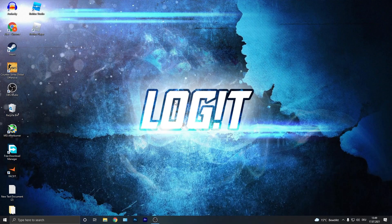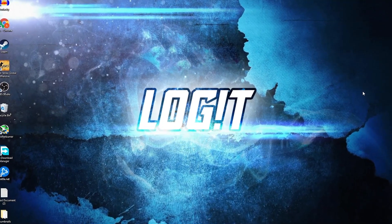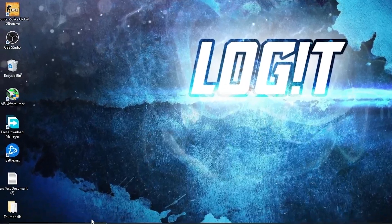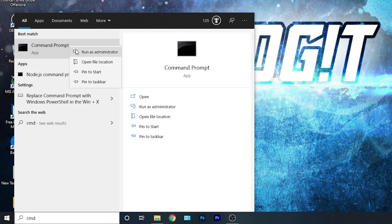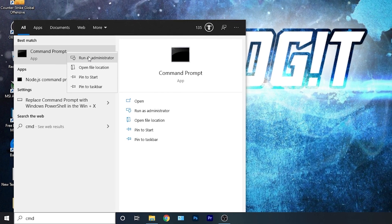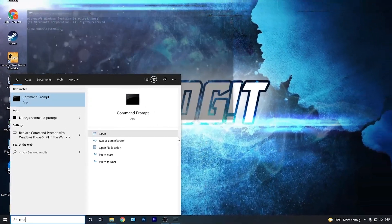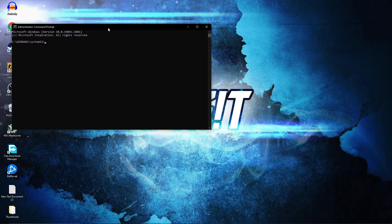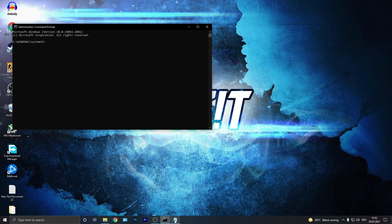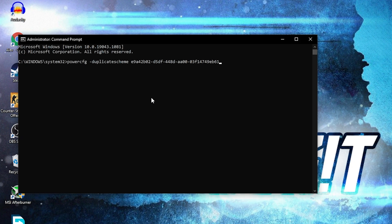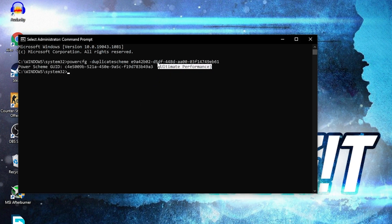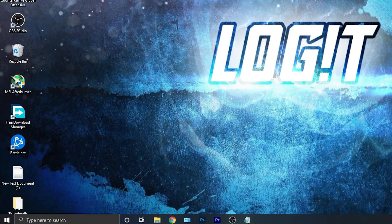Now you need to have the Ultimate Performance plan on your PC. Go here, type 'CMD', right-click on Command Prompt and press 'Run as Administrator'. This page will pop up — paste a command here. Copy this command from my description, right-click and paste it, then press Enter. Now you have the Ultimate Performance plan, but to activate it you need to close the page.